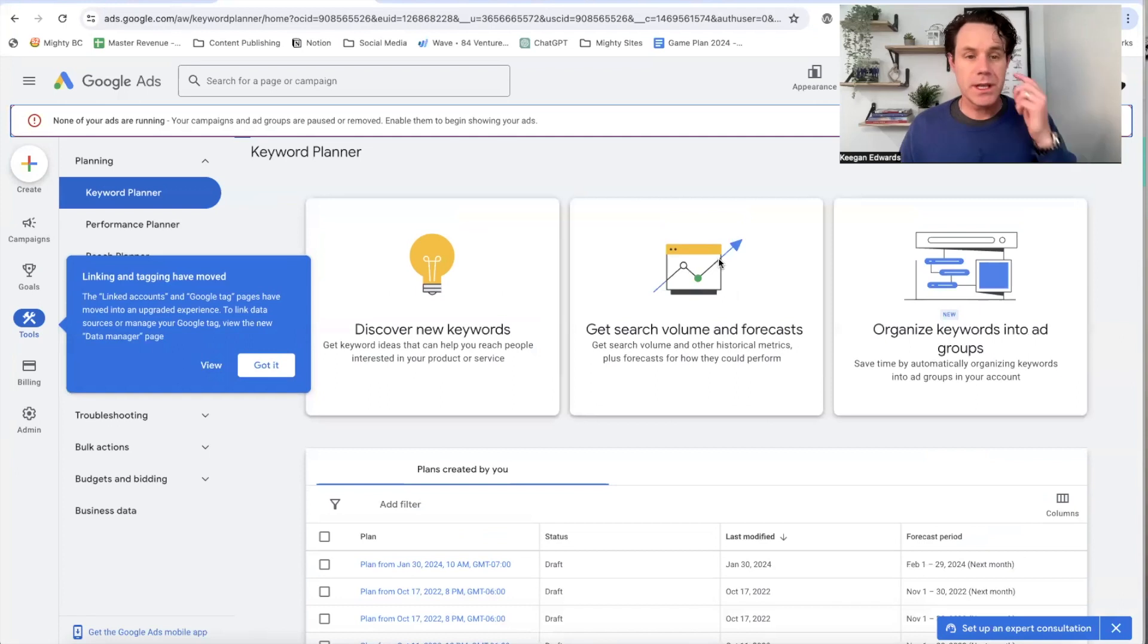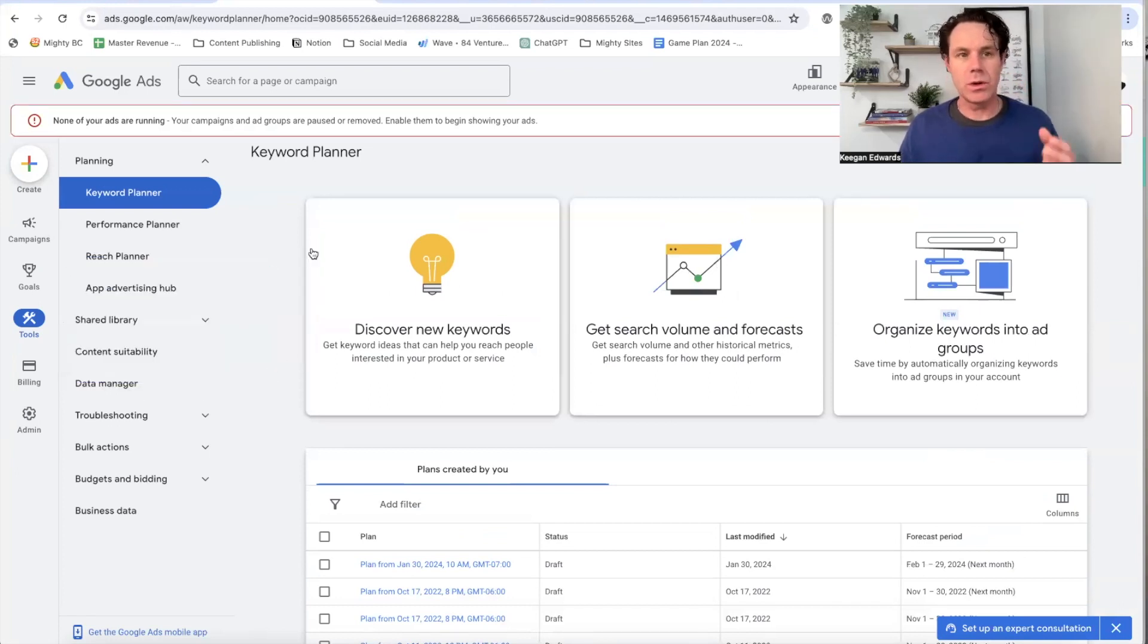So let's break this down. I'm going to show you three easy tools to use to help you break down and understand what the search volume is locally for keywords that you're looking to target. First thing I'm going to do, I'm just going to go in here to Google keyword planner.